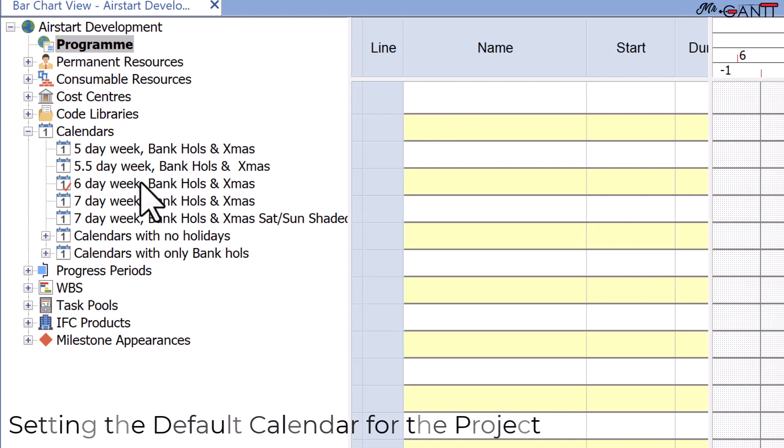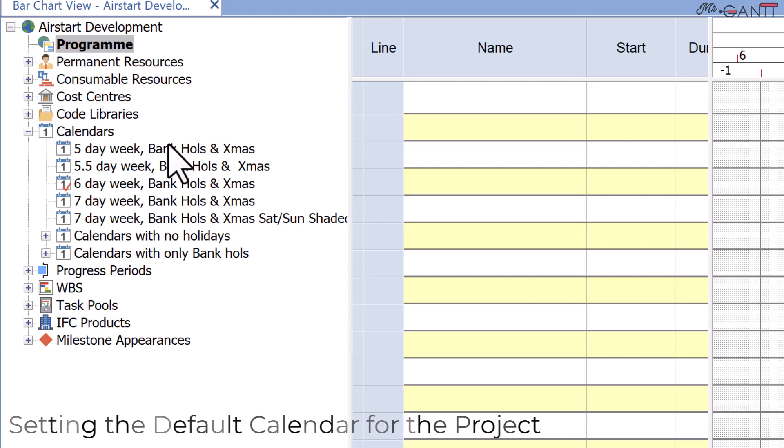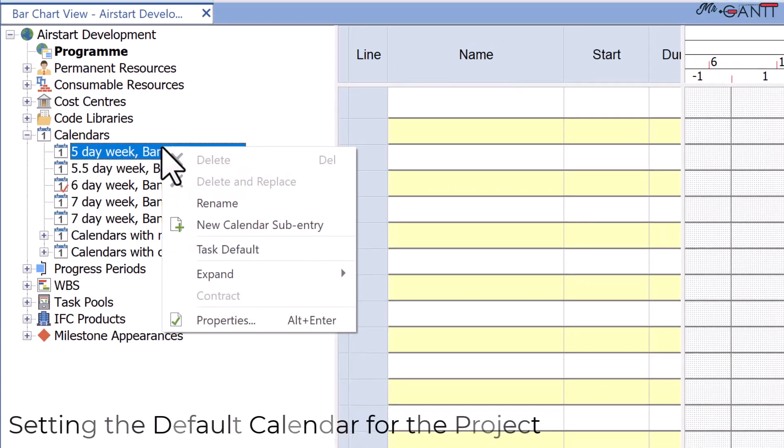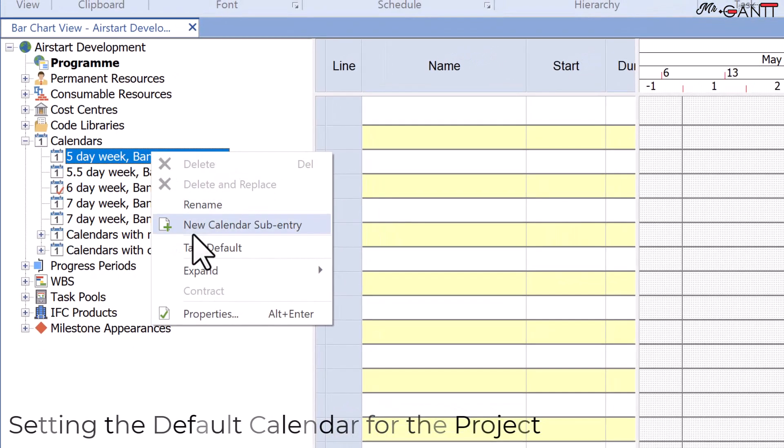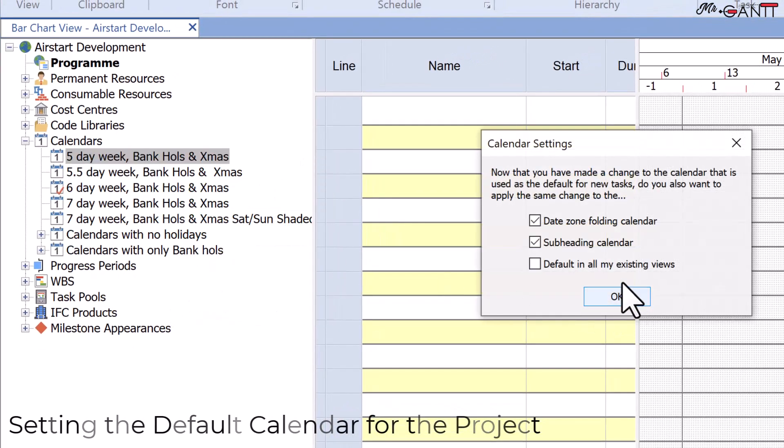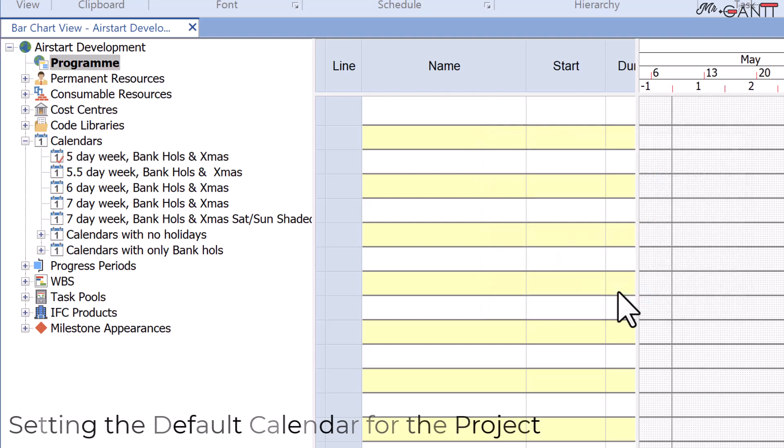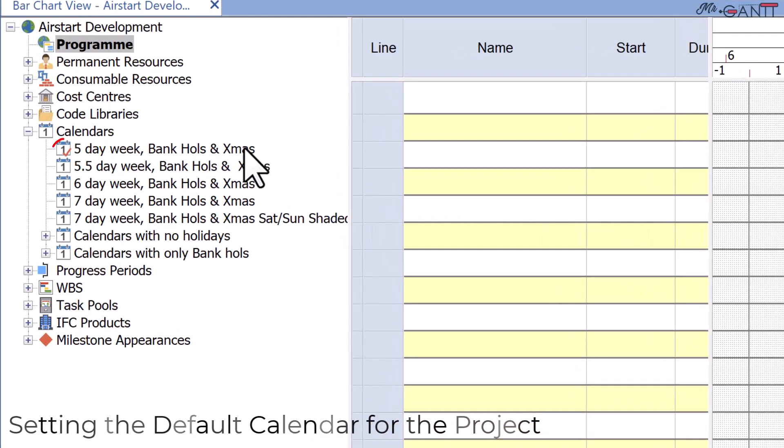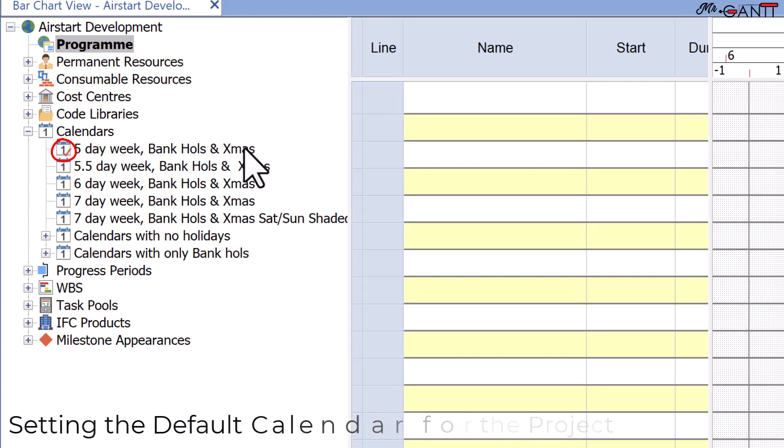Before proceeding, right-click the five-day week bank holiday and Christmas calendar and choose task default to restore it as the default calendar. The calendar settings dialog box is shown here. Click OK to close the calendar settings dialog. The red tick had returned to the five-day week bank holiday and Christmas schedule.